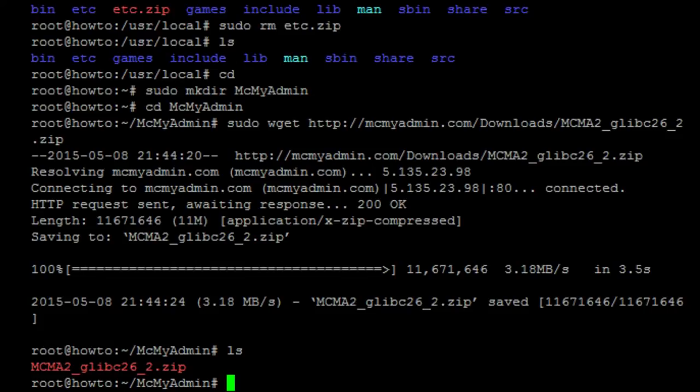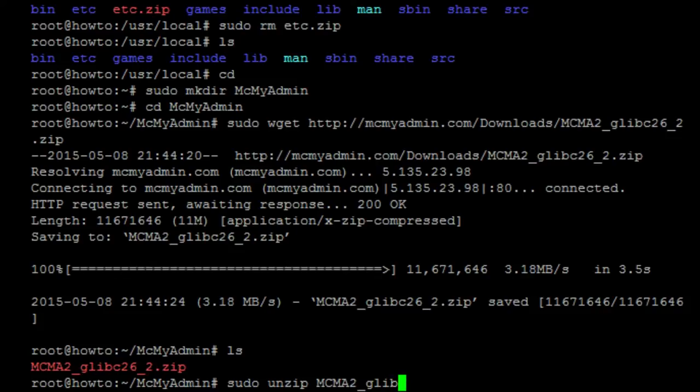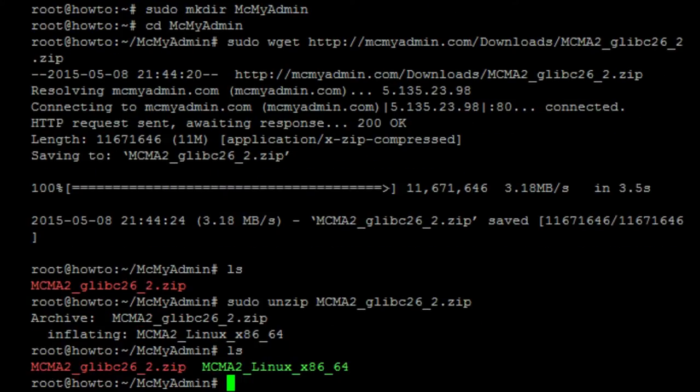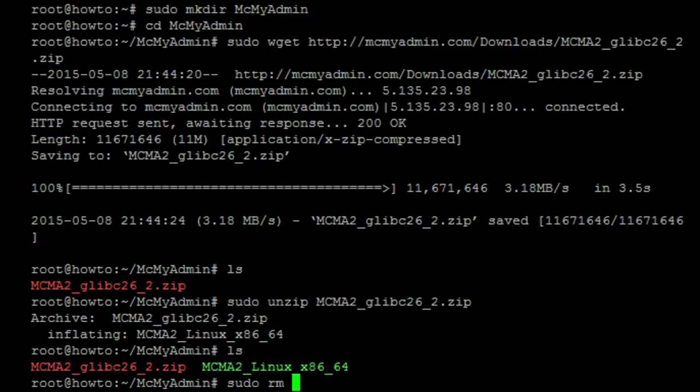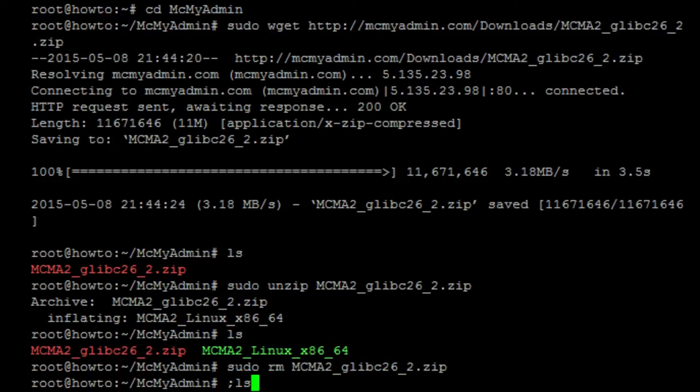Next thing you want to do is obviously you want to unzip it. So, sudo unzip MCMA2_glibc26_2.zip. You'll see that there is now a file in there. Next, I'm going to move ahead and remove the file so sudo rm MCMA2_glibc26_2.zip. Just to remove the clutter.